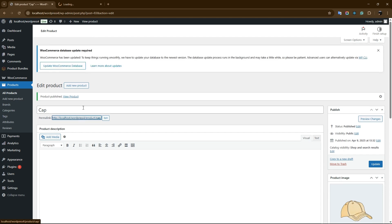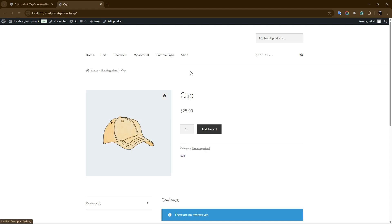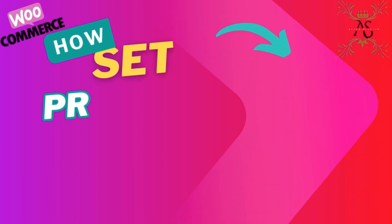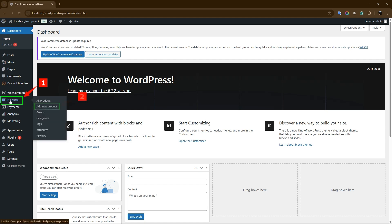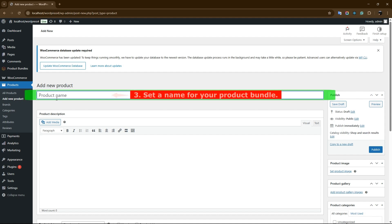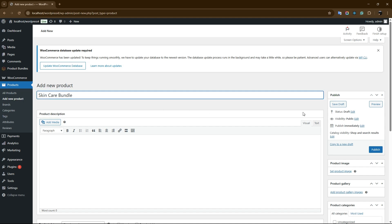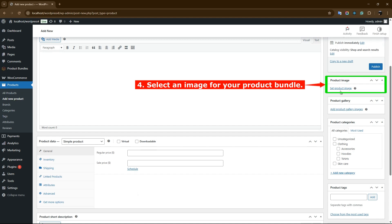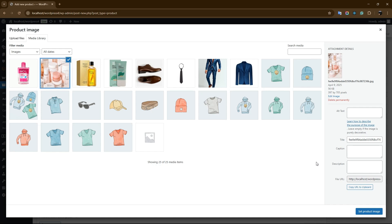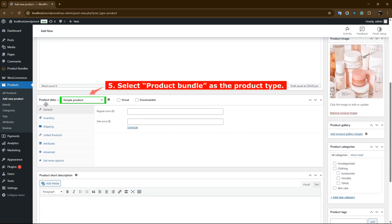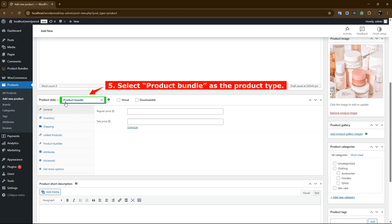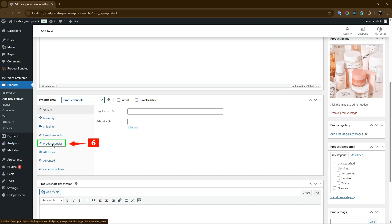Publish the changes. By clicking on the permalink, you can see your created product on the front end. How to Set Up a Product Bundle in WooCommerce. Navigate to WooCommerce Products and click Add New to create a new product. Set a name for the product bundle. Click on Set Product Image from the right sidebar and select an image for your product bundle. Now navigate to the Product Data panel and select Product Bundle as the product type. After selecting Product Bundle, the Product Bundles tab will appear in the Product Data panel.